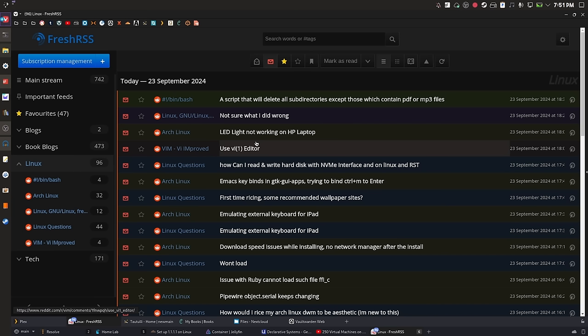The next one is FreshRSS. Basically what FreshRSS is is an RSS feed aggregator — you put all your RSS feeds in here and you can read them from here, or you can send the whole collection of feeds to an application like Reeder on iOS or a Linux RSS reader. You just sign in with your FreshRSS credentials and it allows you to manage a whole collection of RSS feeds. If you save an article to FreshRSS it saves to your self-hosted server, so you don't have to rely on a local application.